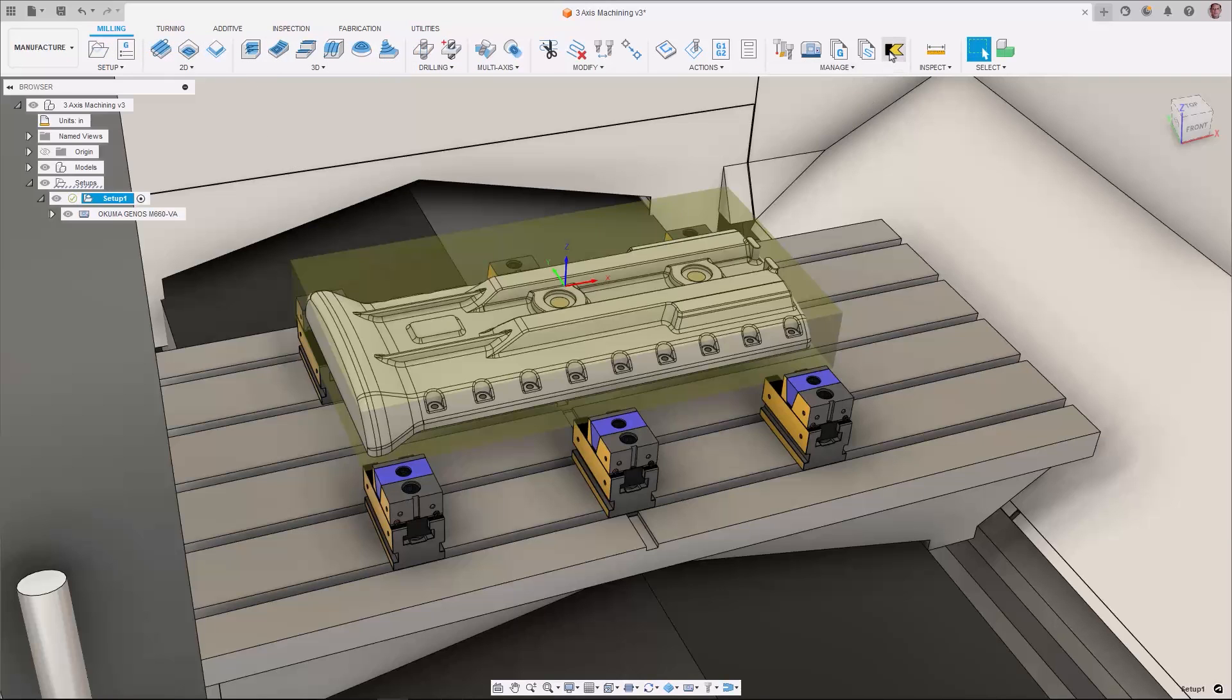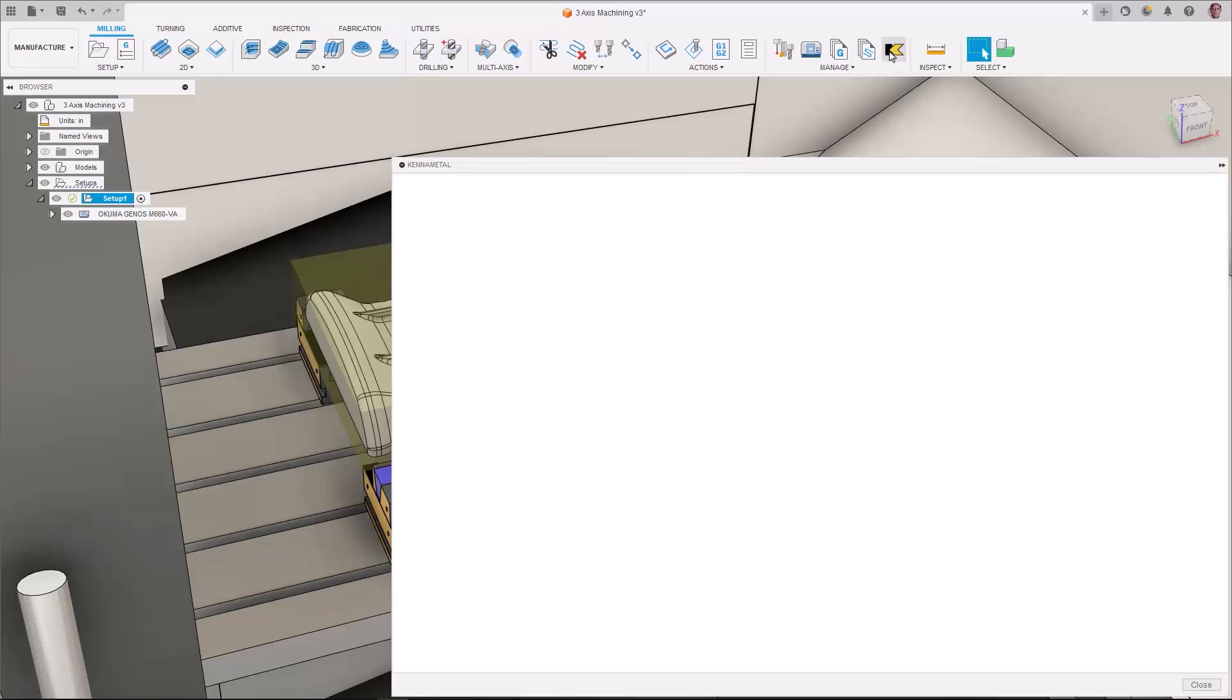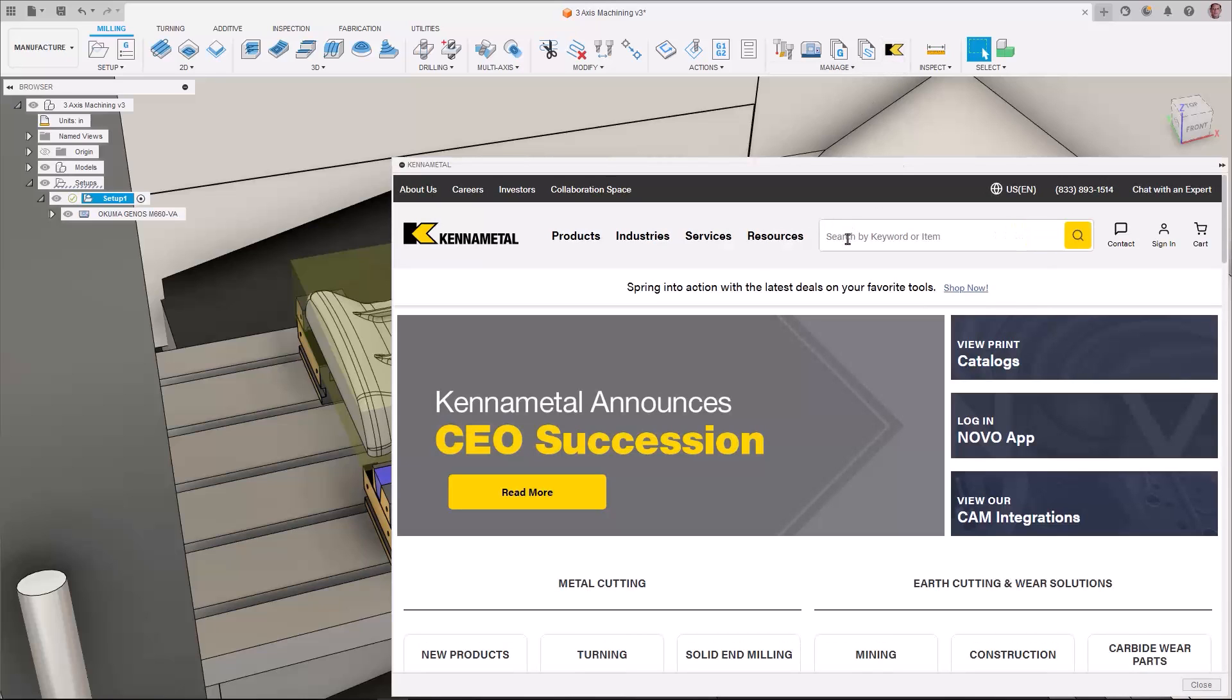When selected, a new window will open in the canvas with the Kenimetal tooling site allowing you to easily search for tooling.